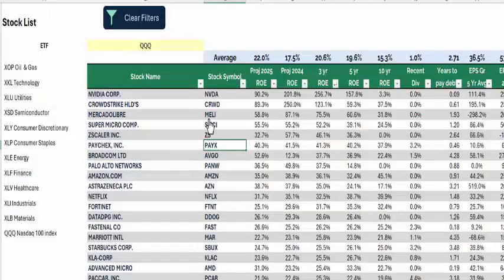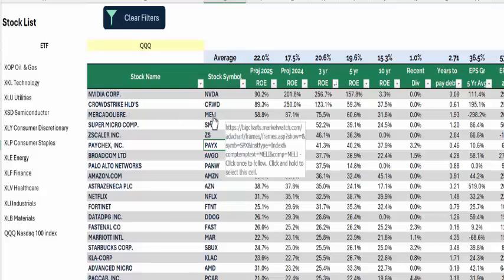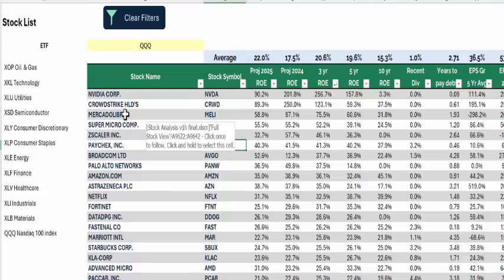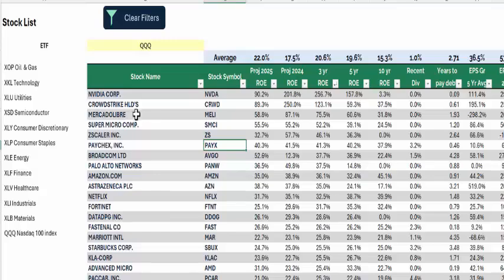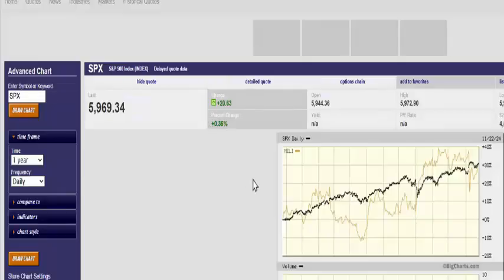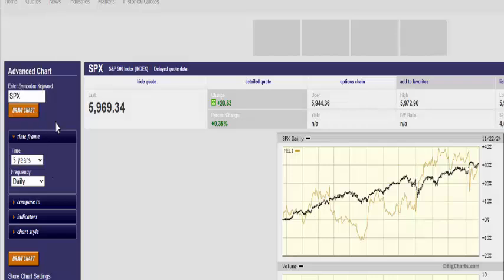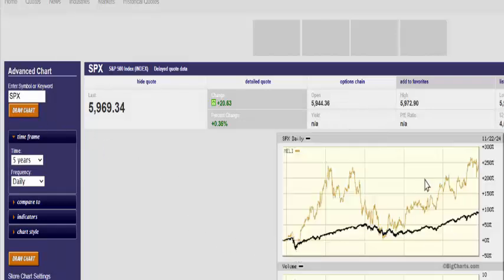Let's go to MELI because we just put that in our portfolio last year. This is MercadoLibre — the Central and South American Amazon. Let's see how it has performed. It's performed as well as the S&P this year, but let's look over five years.